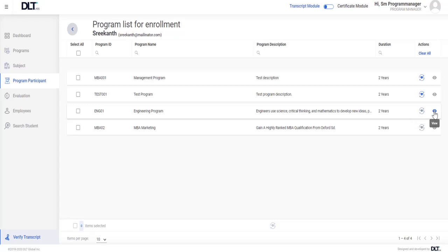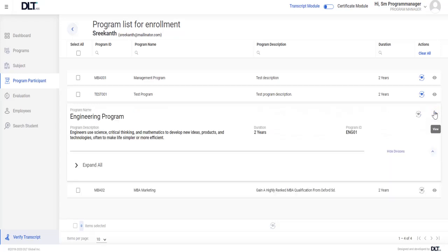Upon clicking on the view icon, the user can see the complete program hierarchy.